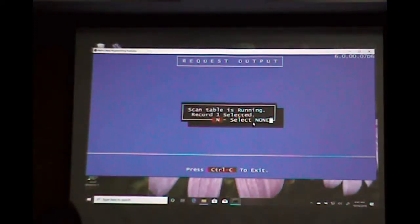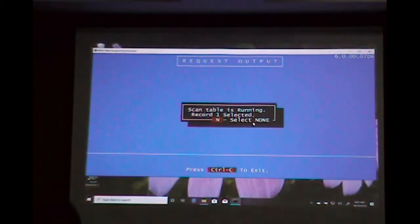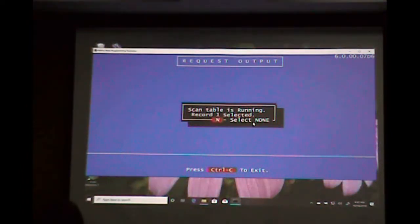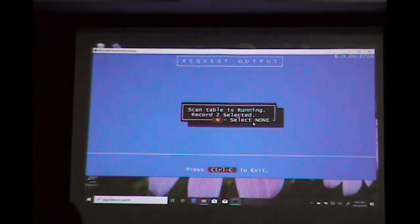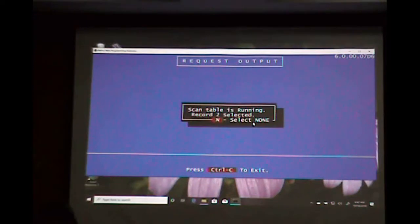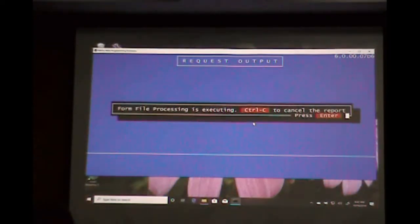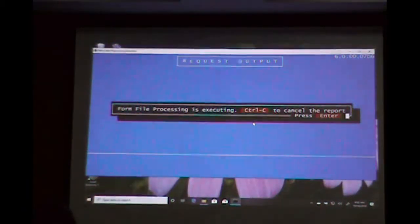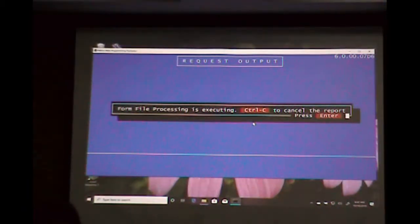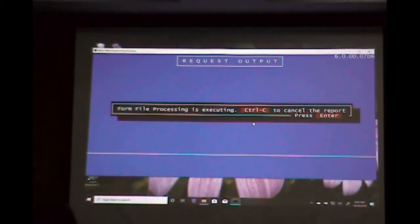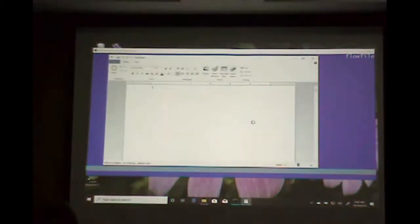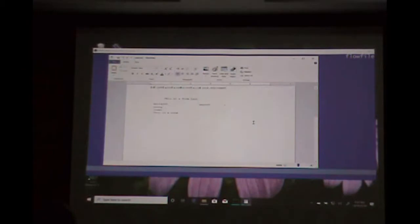So I have a scan table running. If I hit N, it selects none - I selected two records. Form processing is executing, so now I'm executing the output part of this.